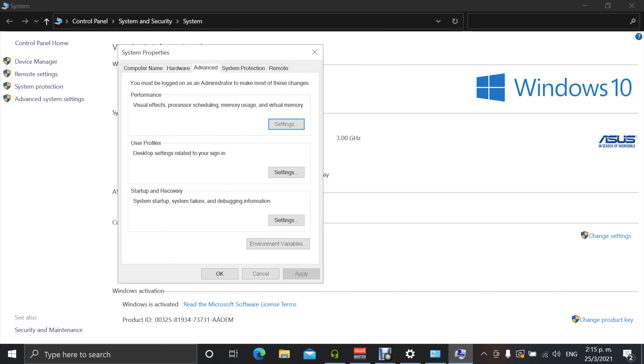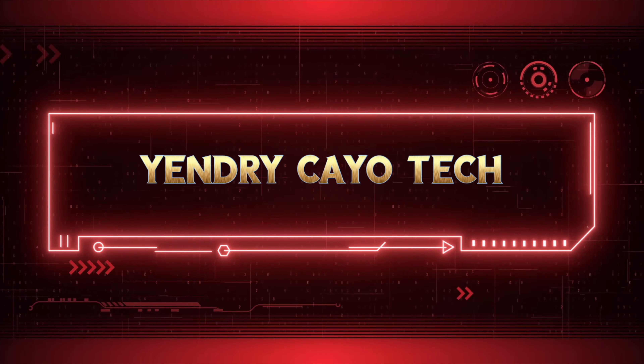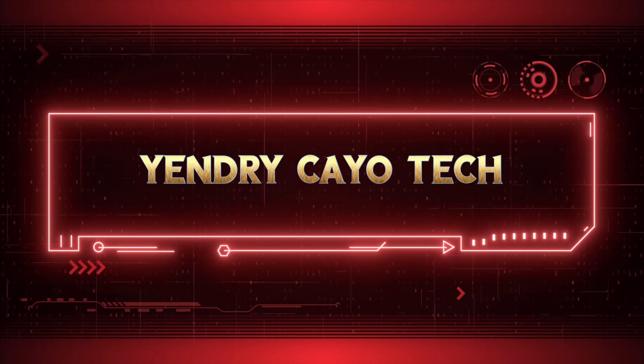The first option lets Windows choose what's best, but 'Adjust for best performance' is what you need for a faster computer. Click on that — as you can see, the animations and Windows decorations turn off. Then click Apply and OK. That really works and you'll see the difference; your computer will be noticeably faster. That's all you need to do to speed up your computer.